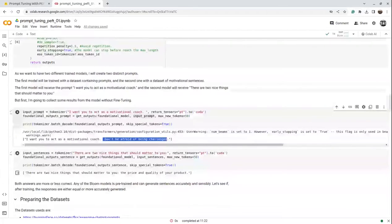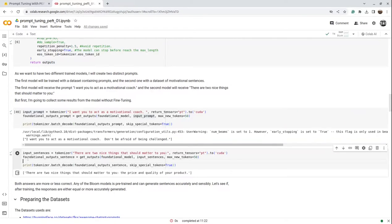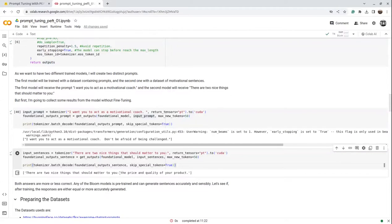As part of this notebook, we'll load two datasets and one foundational BLOOM model, and apply two PEFT prompt tuning techniques for two specific tasks. The first task is acting as a motivational coach, and the second is 'two nice things that should matter to you.' When we directly pass the second prompt to the foundational model without fine-tuning, it generates 'the price and quality of the product,' which makes sense in a certain context, but let's see what happens after prompt tuning.